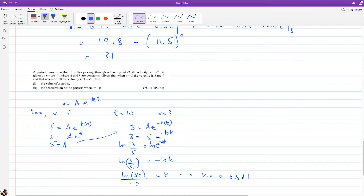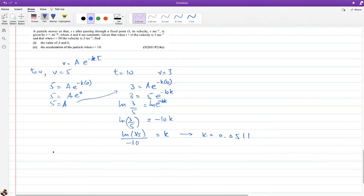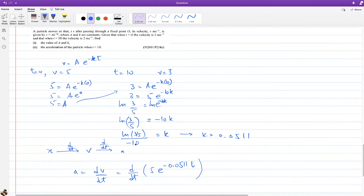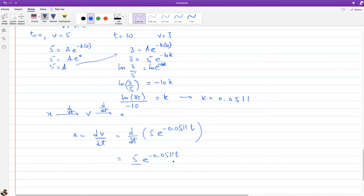Second part: find the acceleration of the particle when t = 10. Since acceleration is dv/dt, we differentiate v = 5e^(−0.0511t). The derivative of e^(−0.0511t) brings down −0.0511, so dv/dt = 5e^(−0.0511t) × (−0.0511).